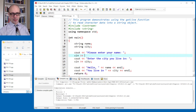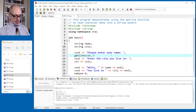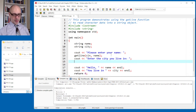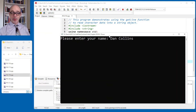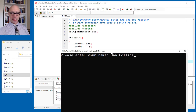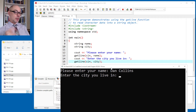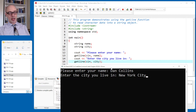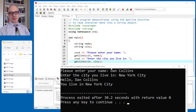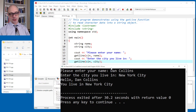Let's fix this using getline as the book provides. If I want input with spaces like a name or city, I need to use the getline function: getline(cin, name) and getline(cin, city). Now when it says 'Please enter your name' and I type 'Dan Collins', the getline function takes that whole thing and stores it in the name variable. The keyboard buffer is now empty, so it pauses and waits for me to type the city. I type 'New York City', and it legitimately says 'Hello, Dan Collins, you live in New York City.' Anytime you have input with spaces, you've got to use the getline function.